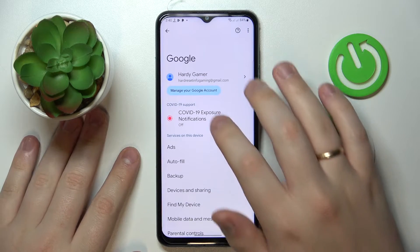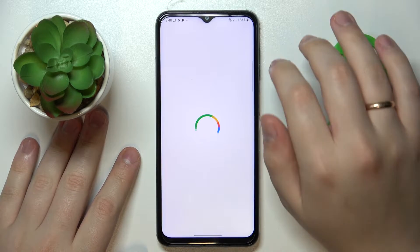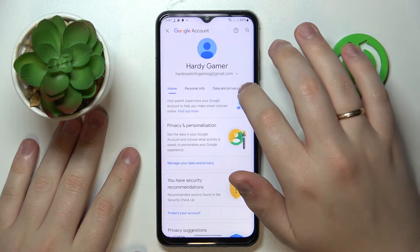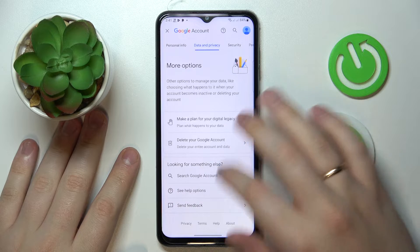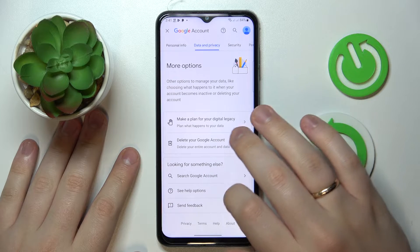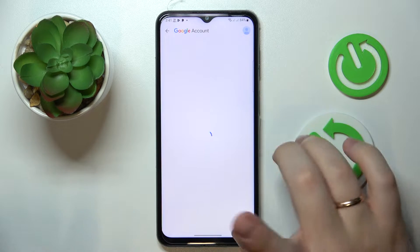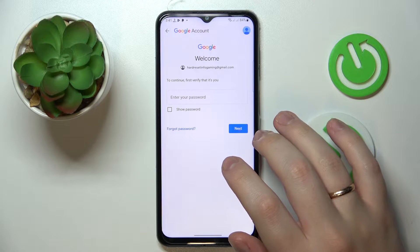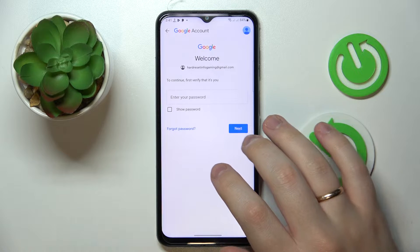To start, tap on the 'Manage Google Account' button, then open the 'Data and Privacy' section, scroll all the way down, and go for the 'Delete your account' option. But do not be scared — after we switch off the parental controls, we will also restore and recover our Google account, so you will not lose it.